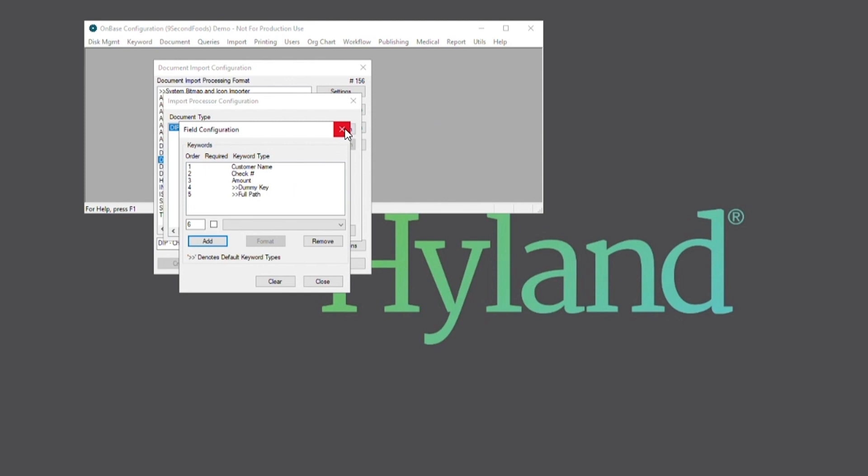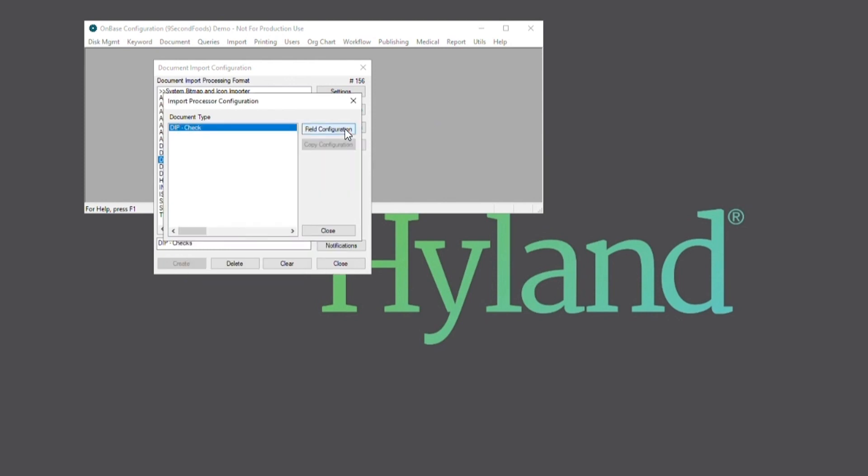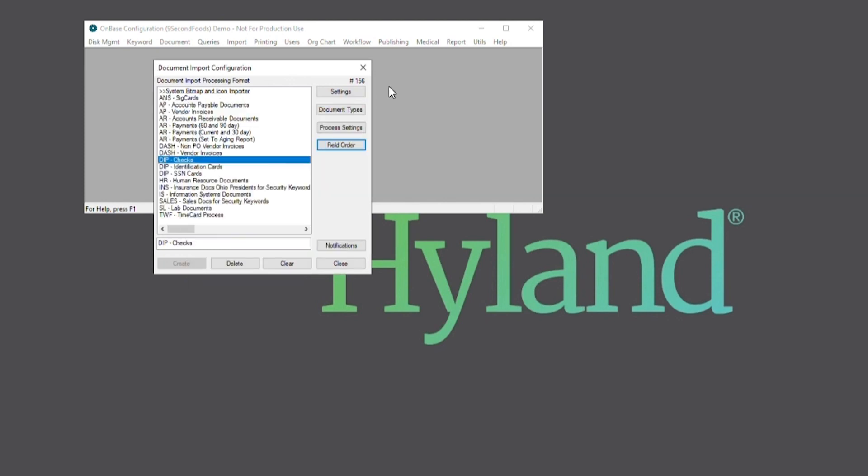And lastly we of course want to ensure that the user has right access to the index file itself and the appropriate disk group.